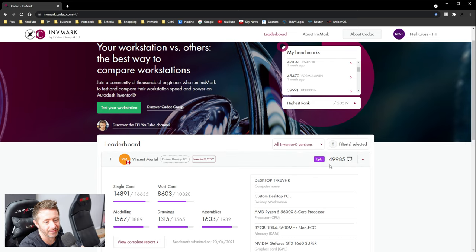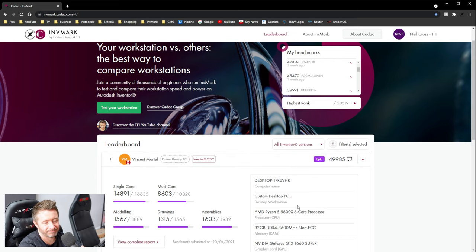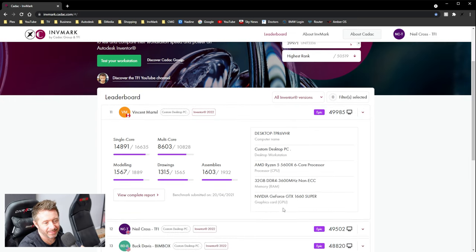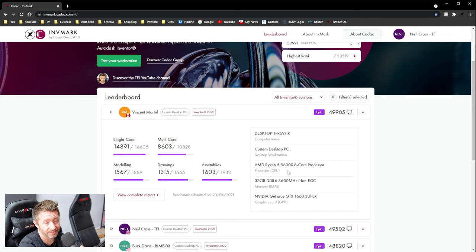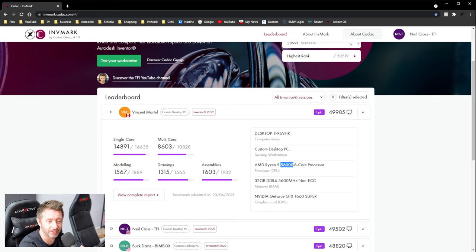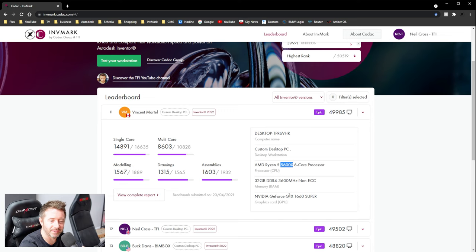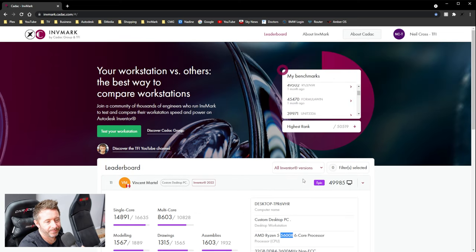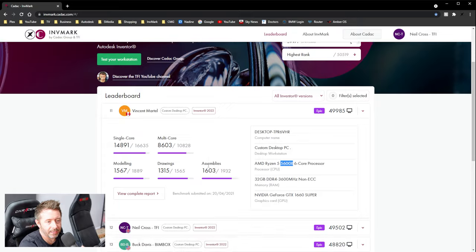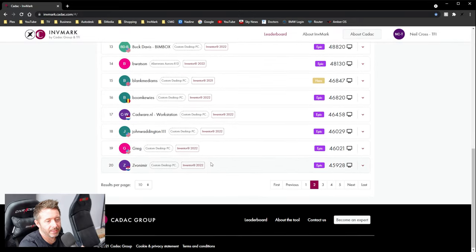And my 10900K could only get 45,000. That 5600X, that's a 200 plus dollar part. The value in that is incredible. So, yeah. So you can see why they became so popular.